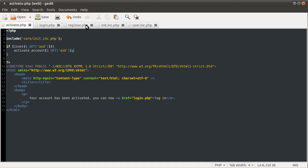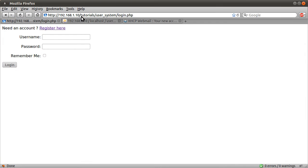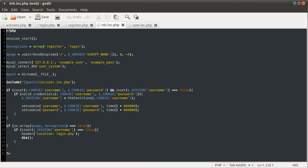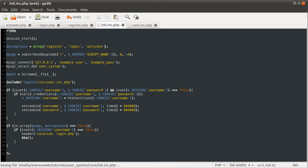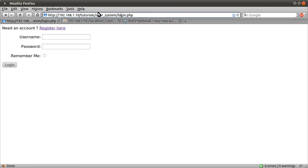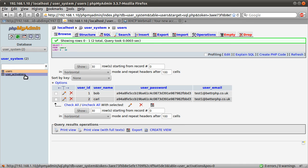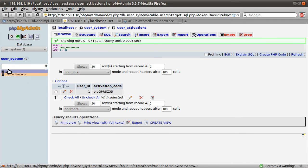We get redirected to login — that's odd, that shouldn't have happened. This brings me on to something I should have mentioned earlier. The init file — if you recall, we defined this array of exceptions, which is an array of pages that don't require a login. So we just need to add 'activate' to that array. And then if we go back to our browser and paste the activation link in again and hit enter, we stay on the activation page.